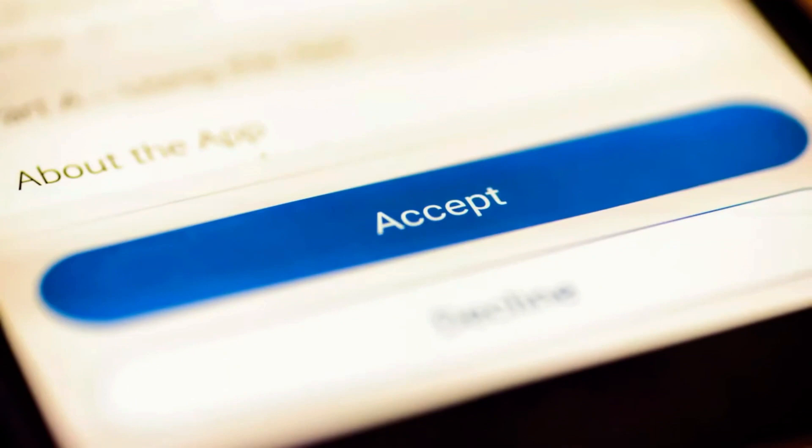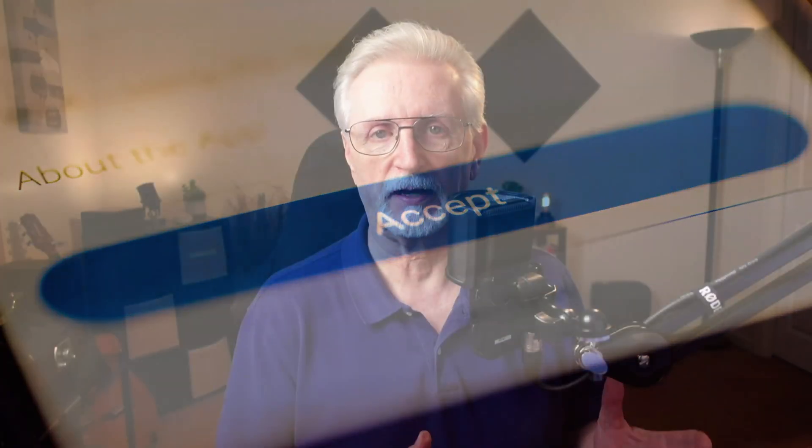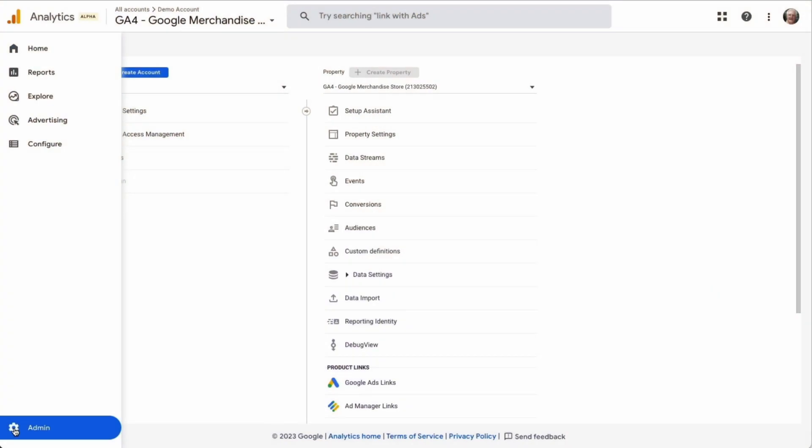You have one of two options: you can either anonymize potential personally identifying data like IP addresses, or you can obtain explicit consent before loading the Google Analytics script. If you don't have consent, then you can't share the demographics and interest reports with your remarketing and advertising account, like your Google Ads account.